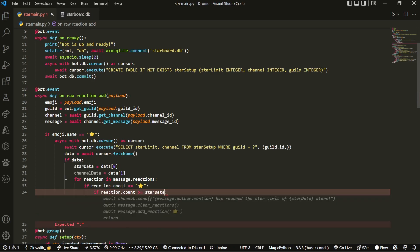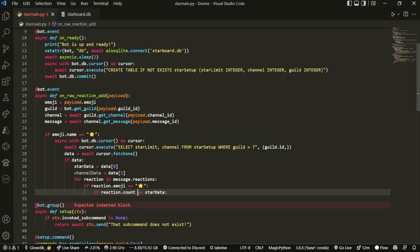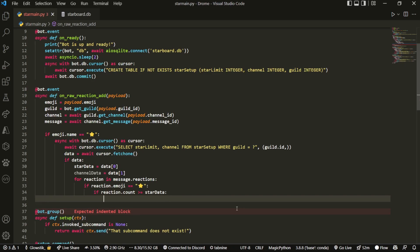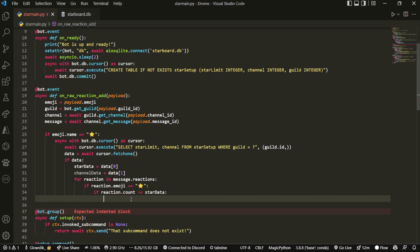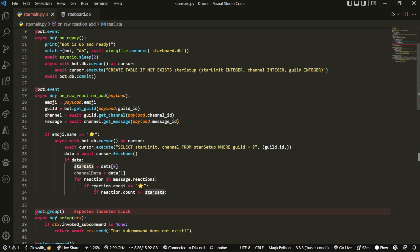So if reaction dot count is greater than or equal to star data. So let's say you set it to five, the limit, right? It would have to reach five to actually make it. And the reason we do greater than or equal to is because in case like the bot was offline and while it passed five or while it hit five, then after when it passed five, it would still work. And then now that we have that, basically what this does is if it gets to this last if statement, then the bot essentially just knows, okay, this message has more than whatever you set. So in the star data, it's eligible to make it into the starboard.